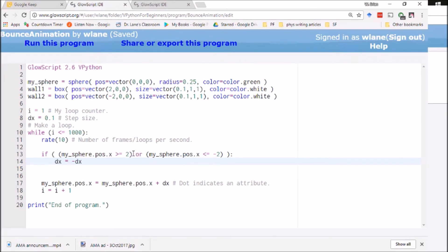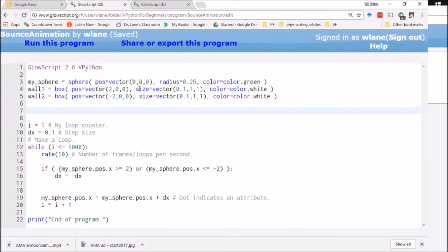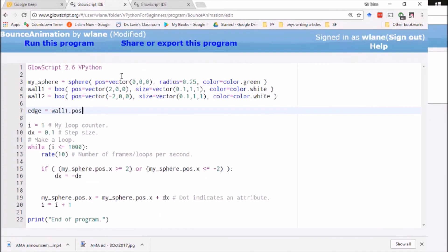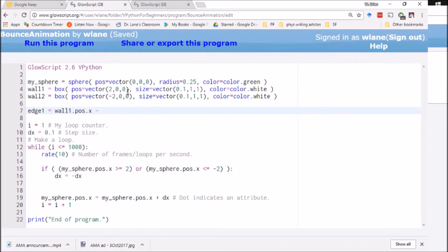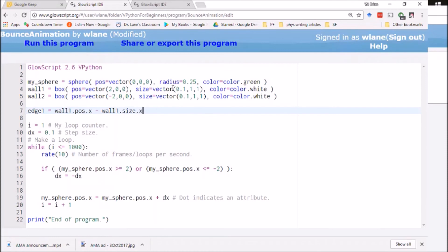And let's actually calculate that a little bit. What I can do is I can, let's define a thing called edge. And it's going to be, let's see, it's going to be the box's position or wall one dot position. Actually, let's call this edge one. It's going to be wall one's position dot x minus half of its size. Remember, this is the location of the center, which means the edge is out a little bit more. So minus the wall one dot size dot x divided by two.